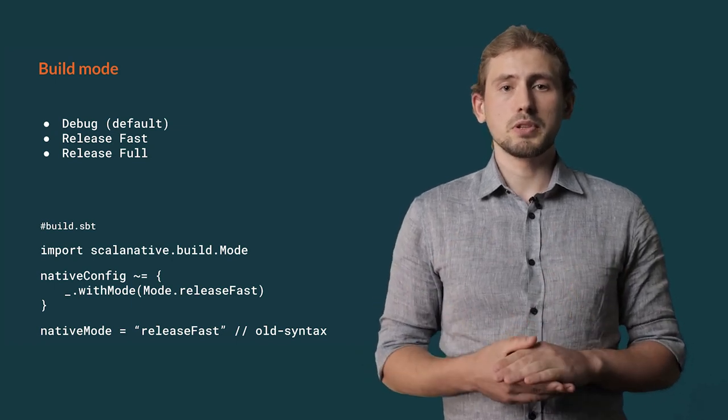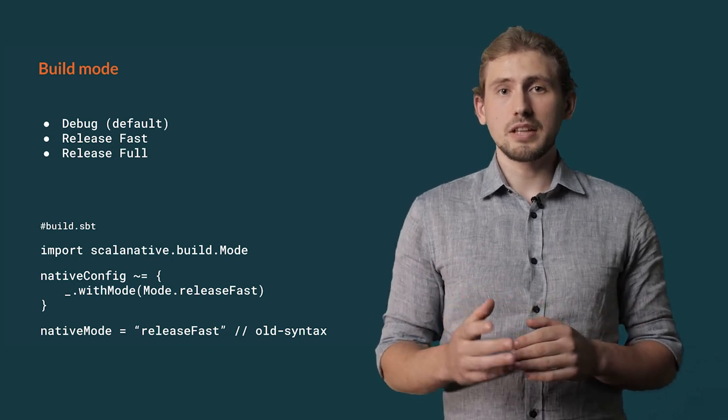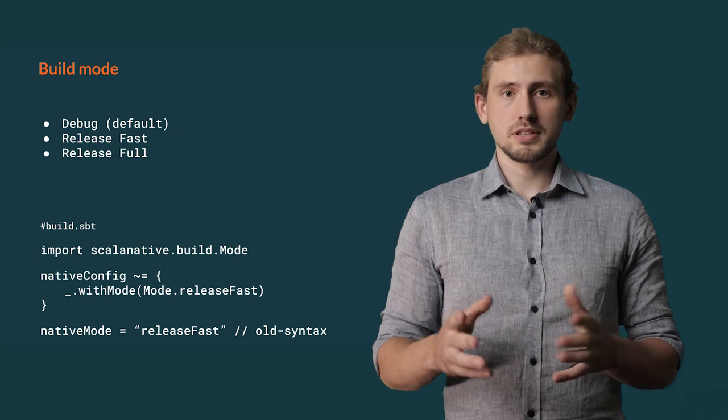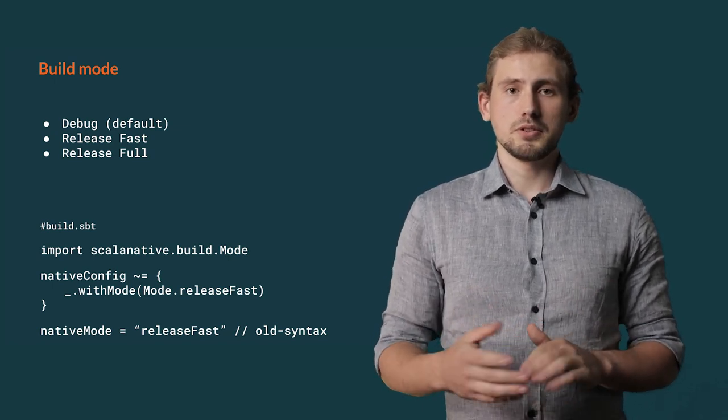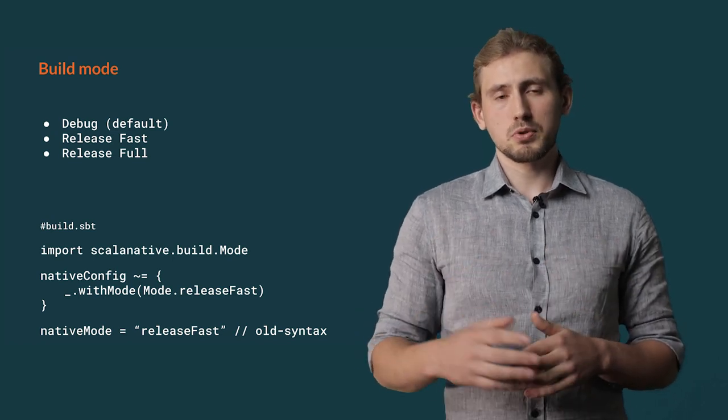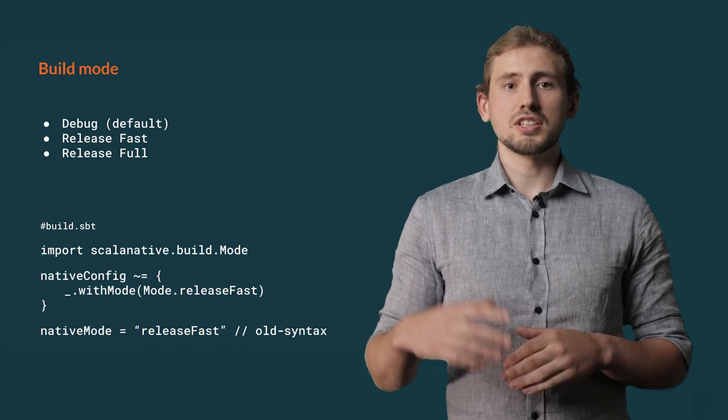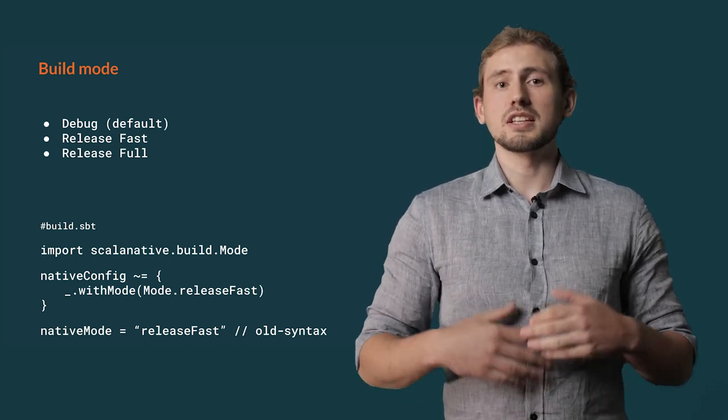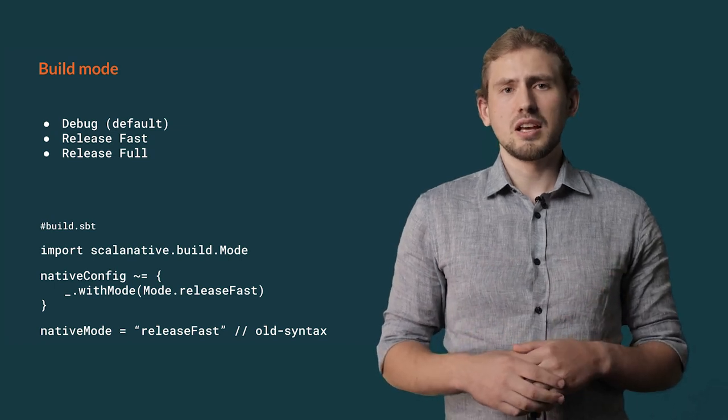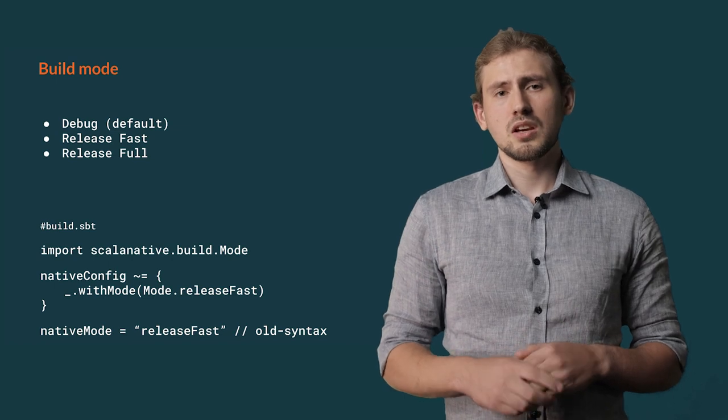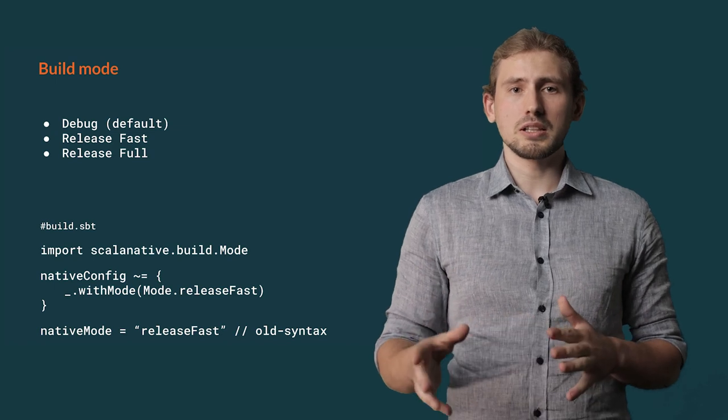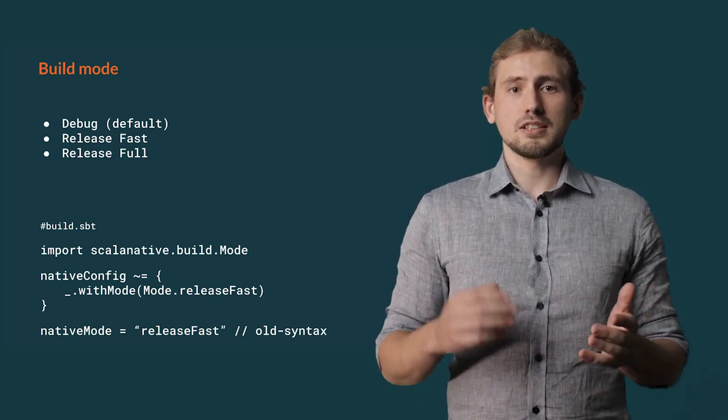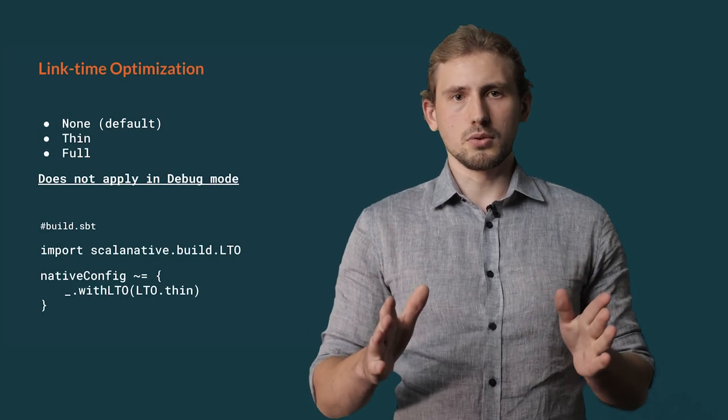The most important setting in terms of performance for Scala native is its build mode. Here you can choose between three of them: debug, release fast, and release full. By default, Scala native is using the first one. Build using debug takes the least amount of time but does not provide all possible optimizations. You can change it to release full, which would significantly improve performance of your application but would also increase time of compilation. In most use cases, I might suggest release fast mode, which is a middle ground between these two. It's still quick, yet it still provides a large performance boost.